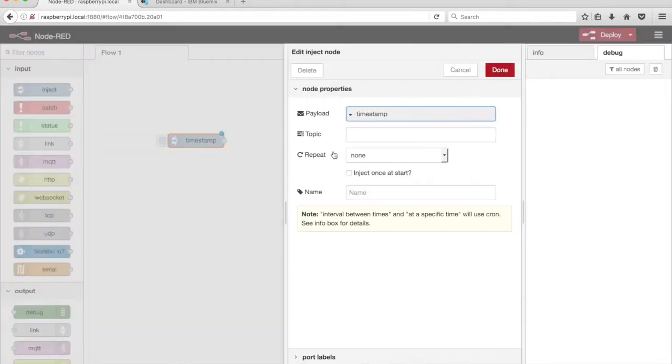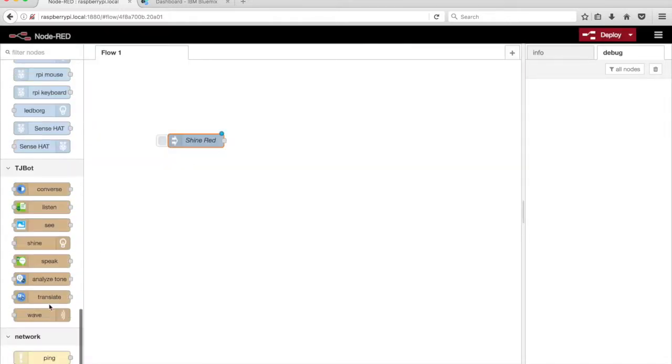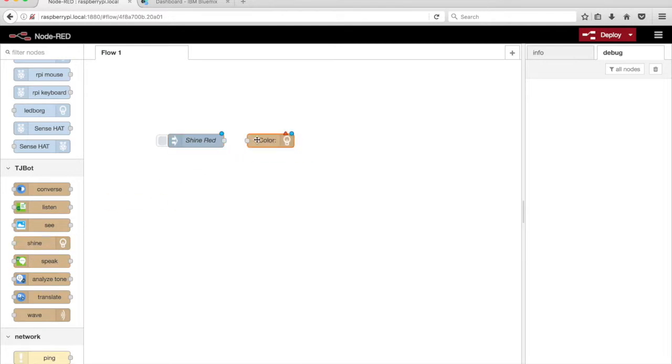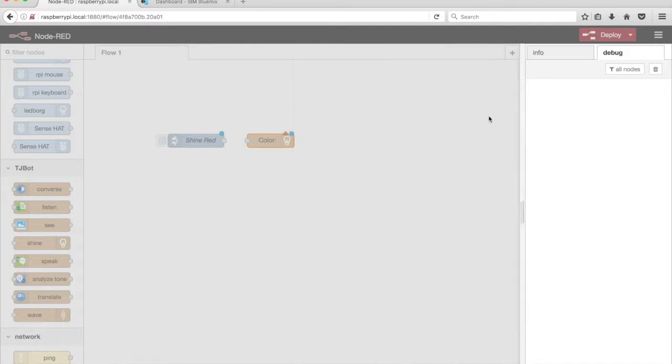Double click on the Inject node and give it a name Shine Red. Next, drag a Shine node from the palette onto the canvas. Double click on the Shine node to configure it. Click on the pencil icon to the right of the bot dropdown menu.